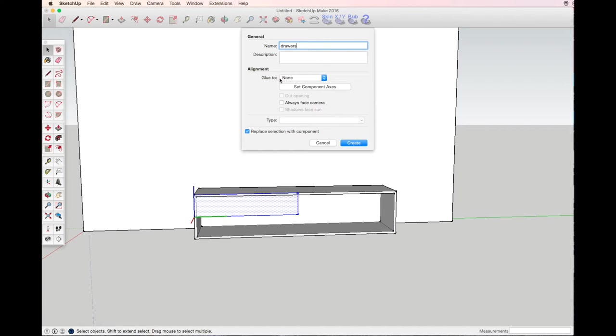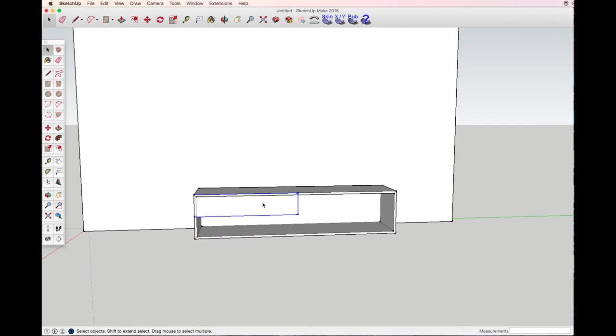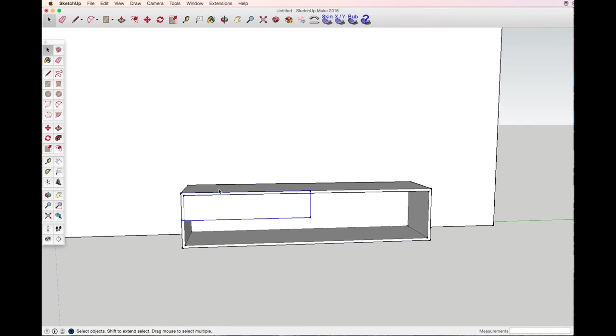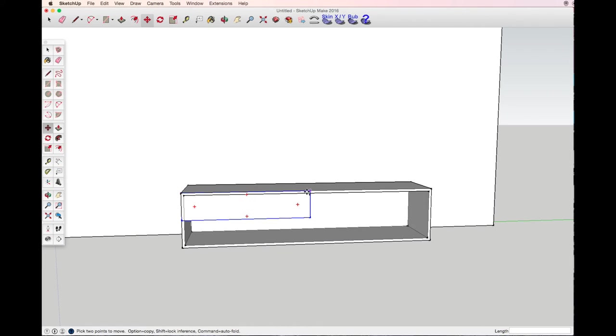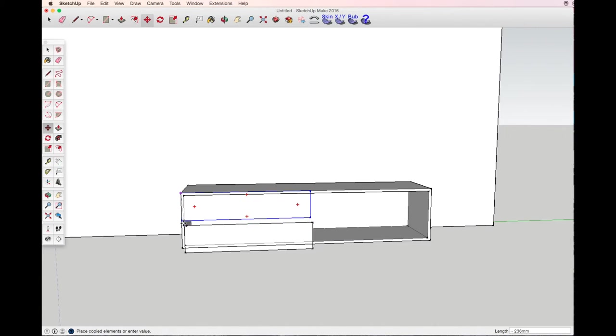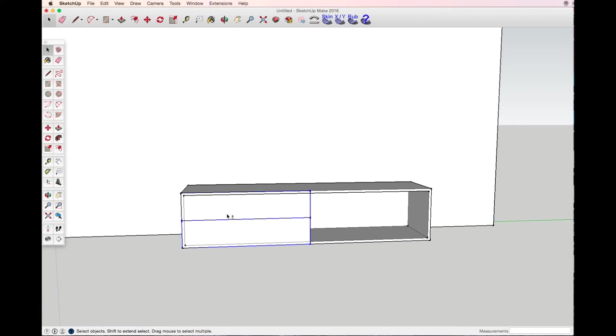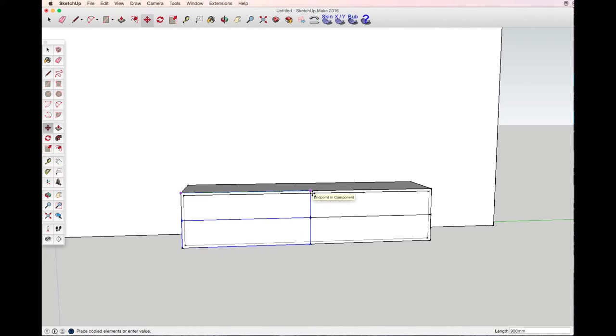It's going to be drawers, glue to any surface, cut open, and create. Now I select the drawer with the move tool and the option key on the keyboard. Select any outer corner of the component and just drag it down. With the shift key I select both of them, move tool, option key for copy, and drag. Here I have four drawers.